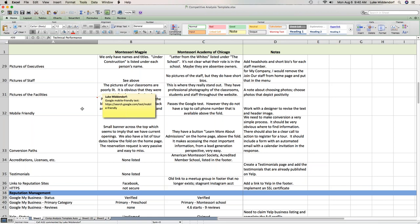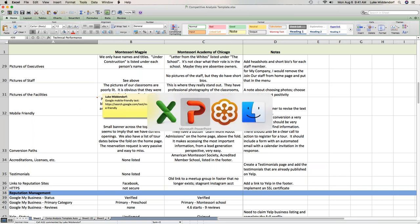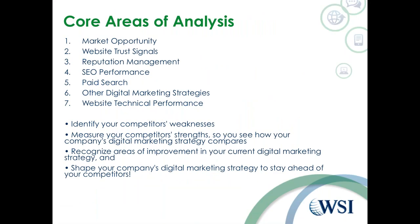For anyone interested, we're happy to provide this template so you can use the populated information as a guide. These templates become customized for each client — there might be areas where we include more data. If it's an extremely competitive space, we've got a section at the end for technical SEO and website performance that would be expanded. The two companies we chose are a pretty good representation of what we typically run into — whether you're a local business, a school, or a large enterprise.